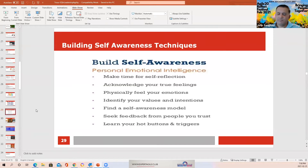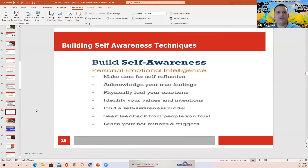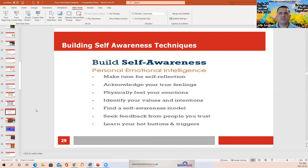Identify your values and intentions — what are your values, what is your intention? Also, seek feedback from people you trust, such as your spouse, partner, or close colleagues. Ask them: was I right or was I wrong? You should be in a position to accept that feedback. They may have seen the situation from a completely different angle. And importantly, learn your heart and your triggers — we'll touch on that in a couple of screens to come.